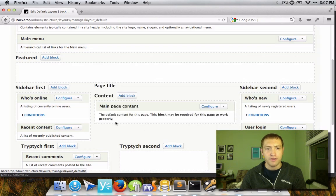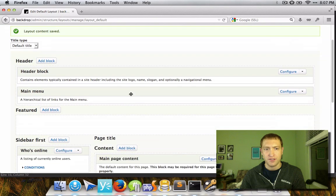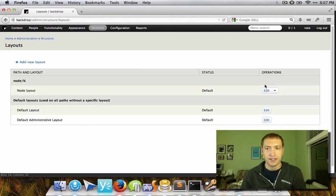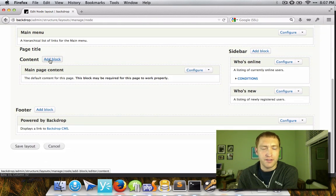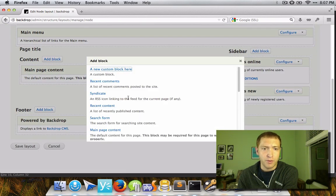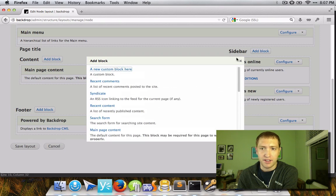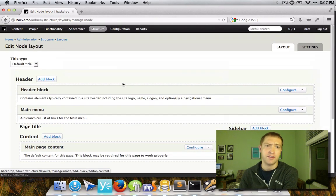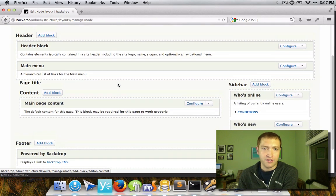Right now, this functionality really only applies to conditions. But we already have it within our ability — and are using it in a few places — where we could make it so that certain blocks are only available based on certain contexts, which would allow us to do things like position individual fields from a node into different locations on the page.